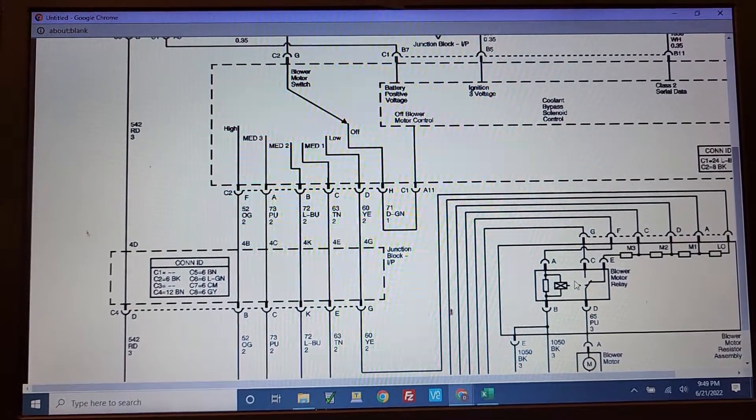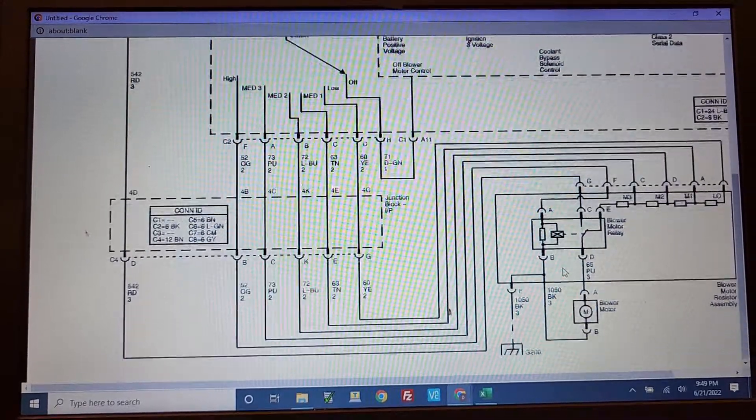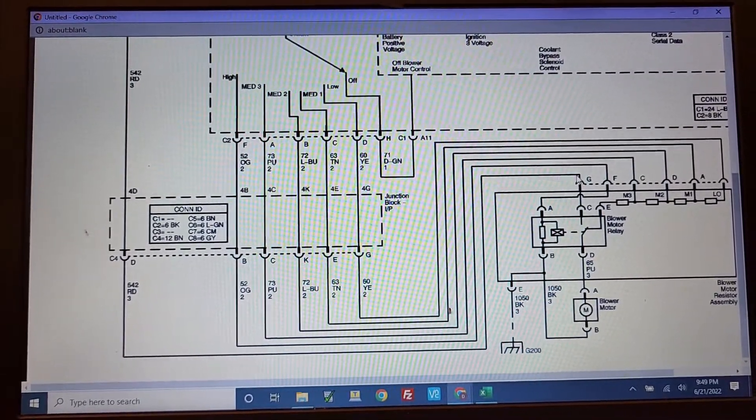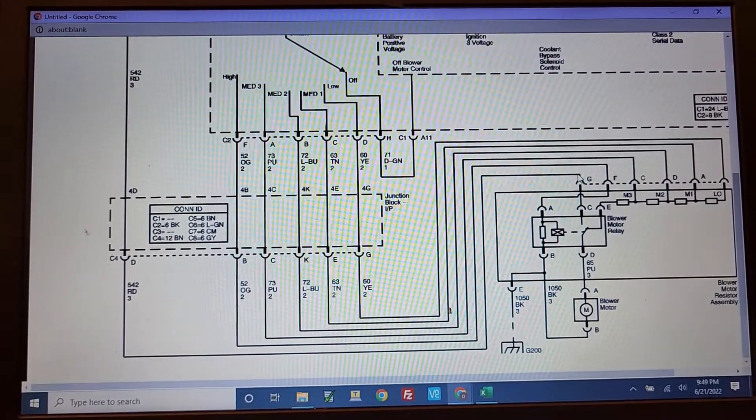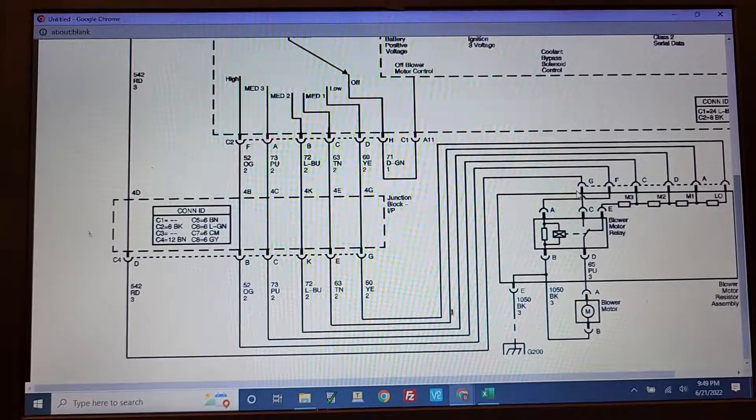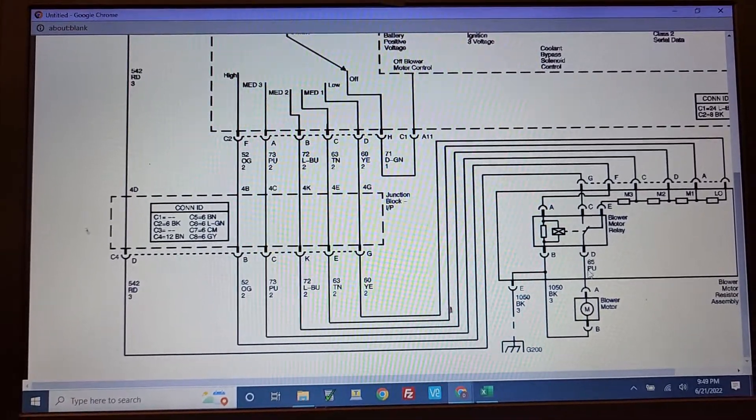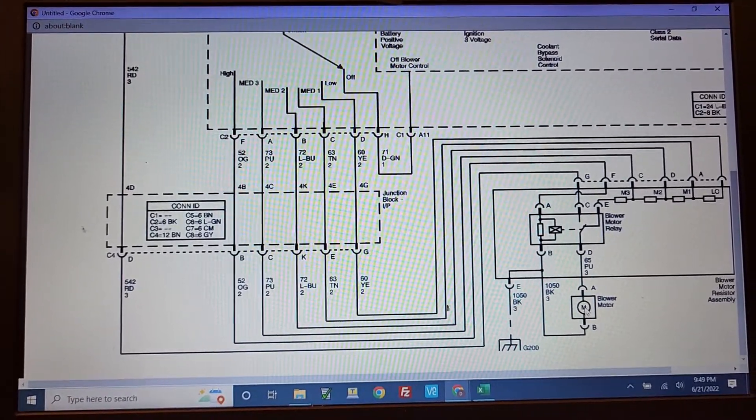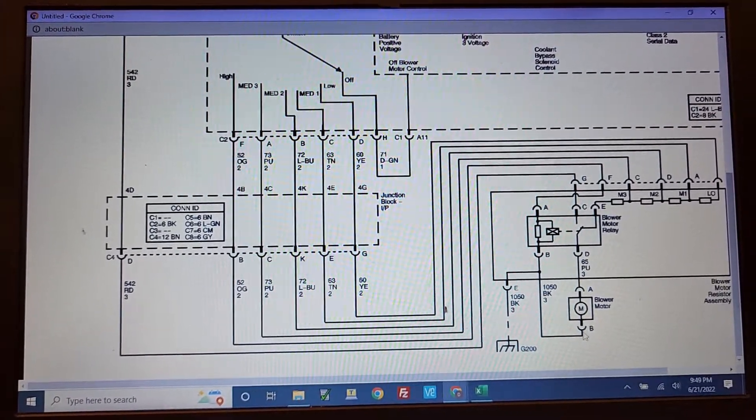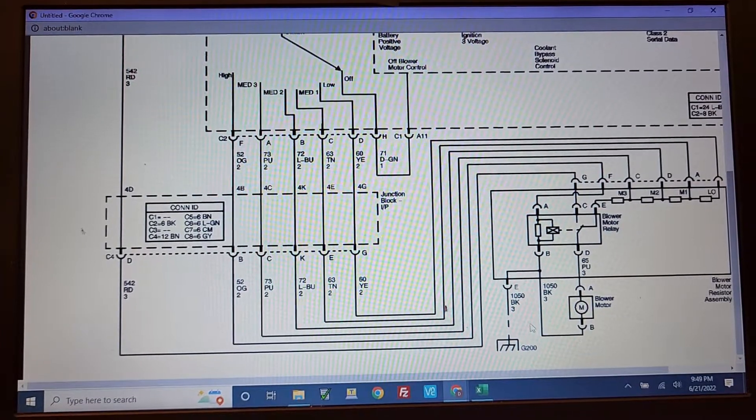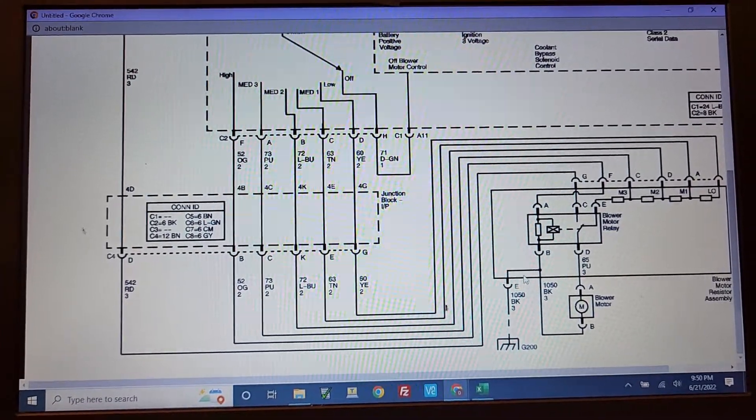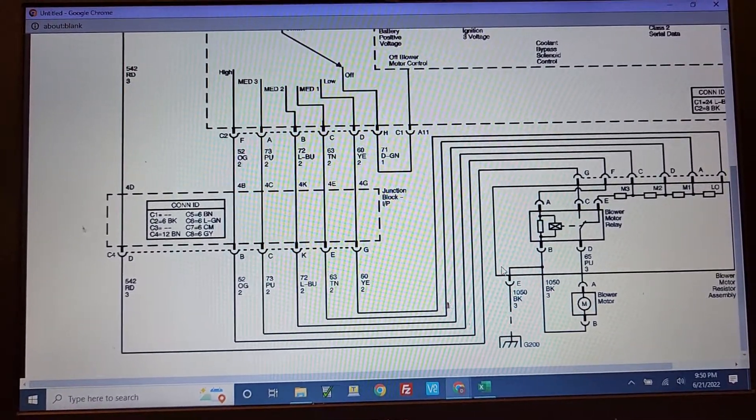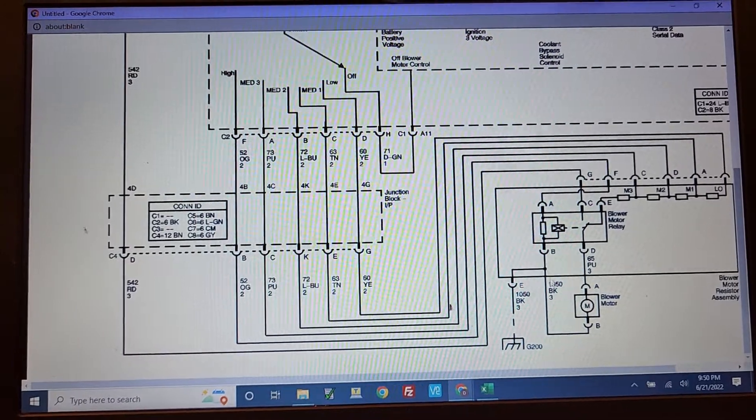And when the relay clicks, it's going to be bringing 12 volts from the B+, 40 amp fuse, right into the motor. And then that motor should spin as long as there's a ground over here on terminal E.